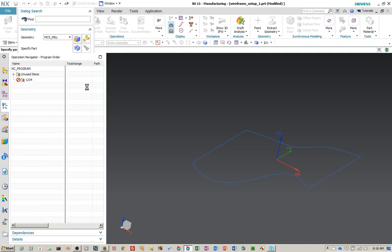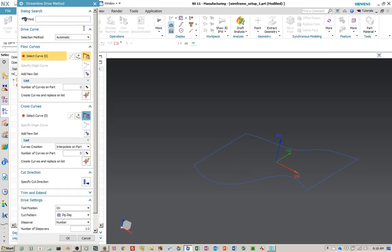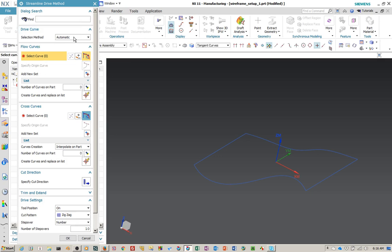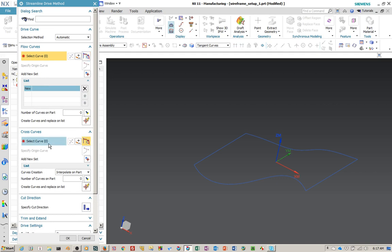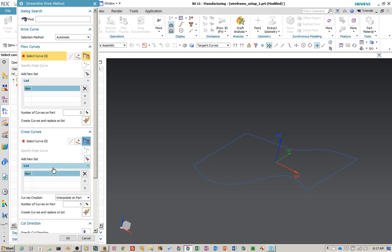We're going to go in and edit the streamline drive method. Now let's talk about the dialogue for a second. You'll notice here the drive curves is set to automatic because we didn't have any — it would have already picked some flow curves and cross curves. These are the two items here and you'll notice they have a list, so you can create multiple flow curves and multiple cross curves. This will work with as little as two flow curves and one cross curve.